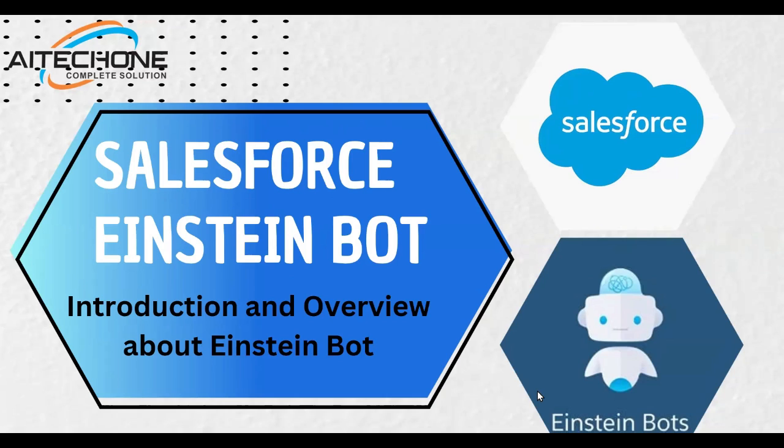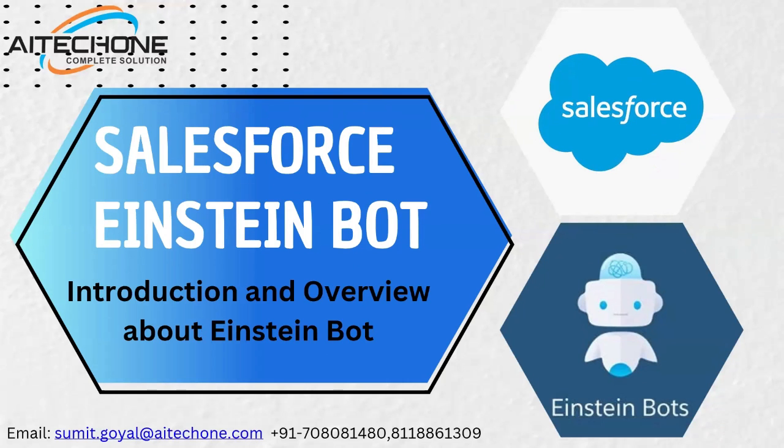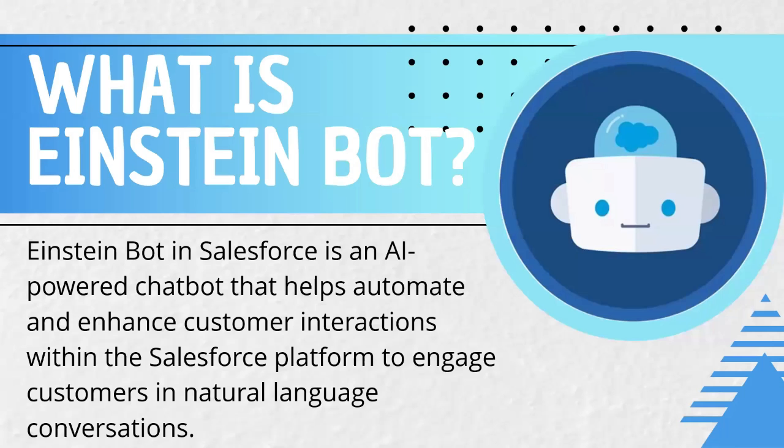I'm going to start a new tutorial series in Salesforce and the topic is Salesforce Einstein bot. Let's try to understand what Salesforce Einstein bot is, what's the use of Salesforce Einstein bot, and how do we configure Einstein bot in Salesforce.